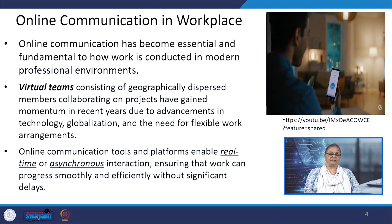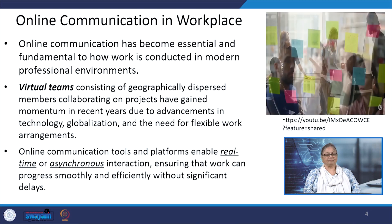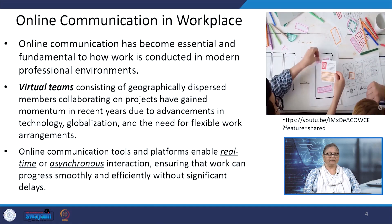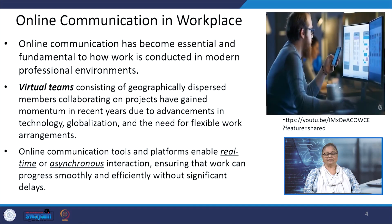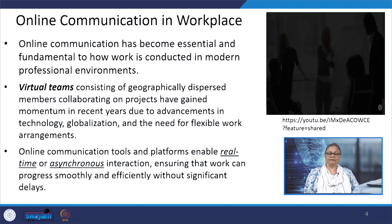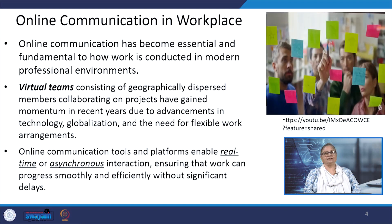There is also a growing need for flexible work arrangements. Online communication tools and platforms enable real-time or asynchronous interaction, ensuring that work can progress smoothly and efficiently without significant delays. Asynchronous communication is the transmission of data generally without the use of an external clock signal, where data can be transmitted intermittently rather than in a steady stream. For example, we can look at the way emails are exchanged and bulletin board systems work in the context of modern workplaces. Traditionally, infrastructure was associated only with physical arrangements and elements.